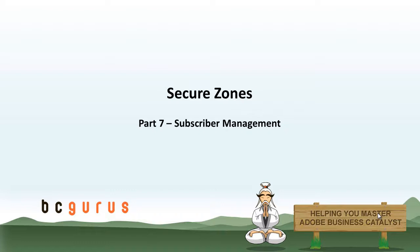Hello, this is Carol Lemke from BC Gurus and this is part 7 of the Secure Zone series. In this video we will be jumping into BC and reviewing how you are able to manage Secure Zone subscribers in the back end of BC.